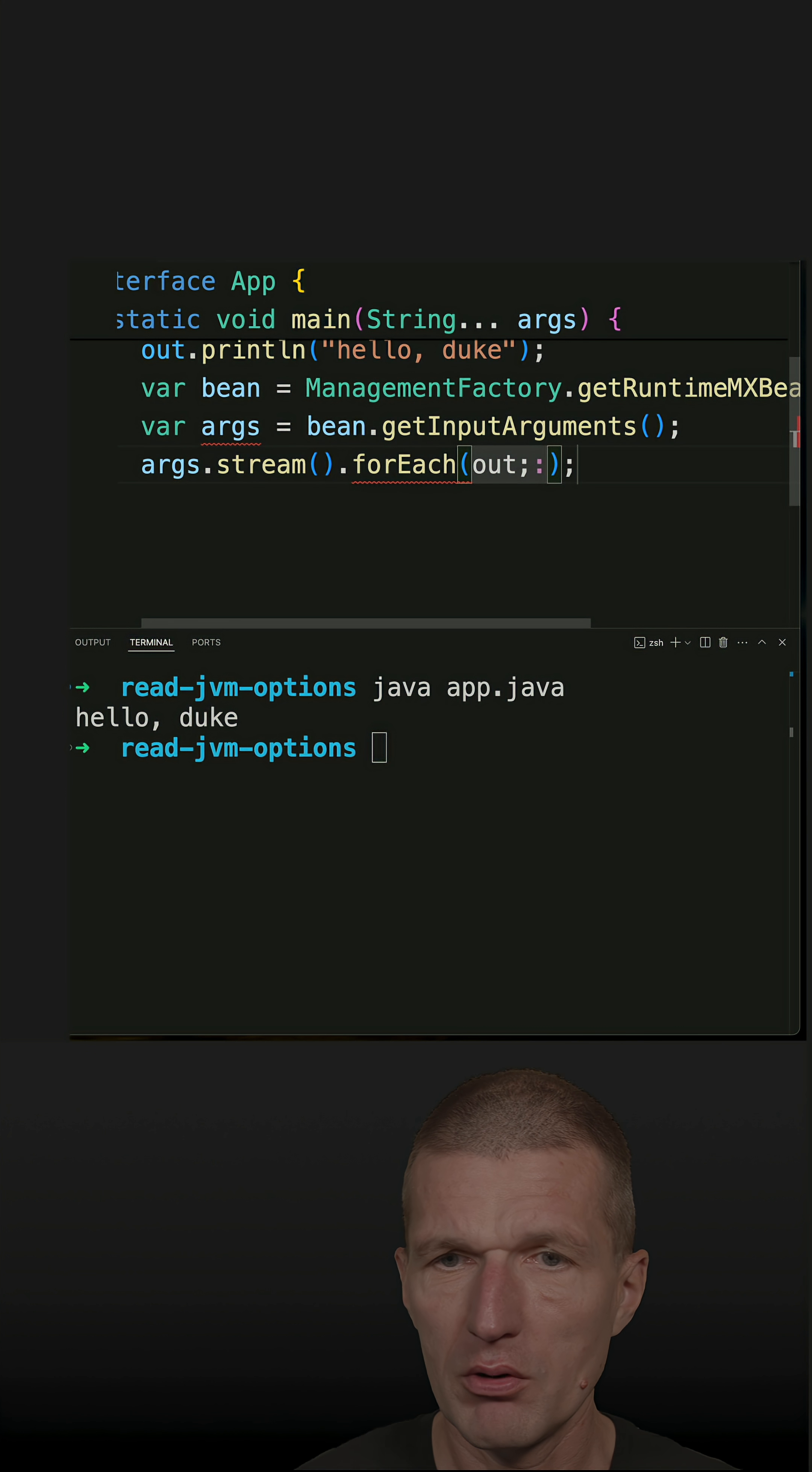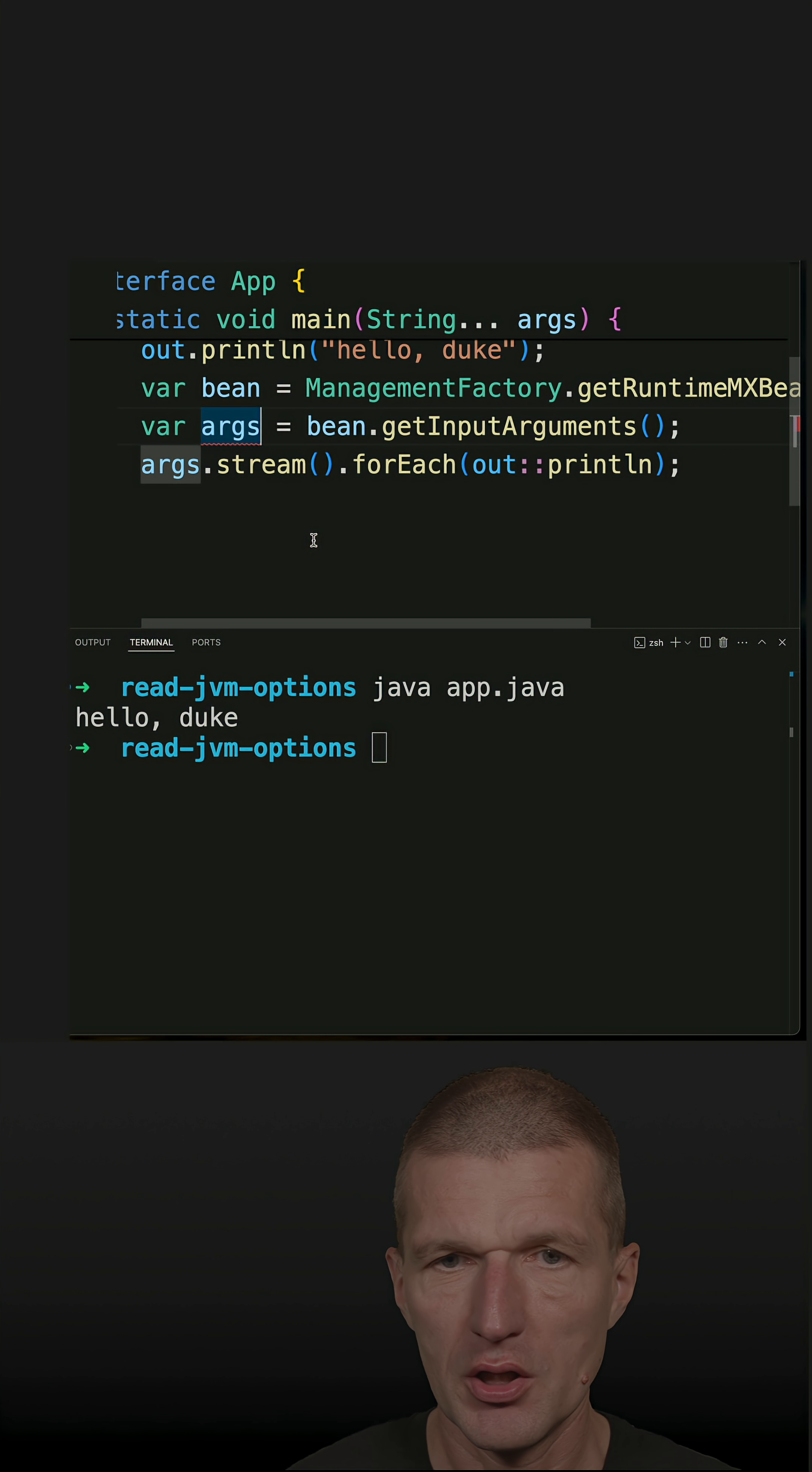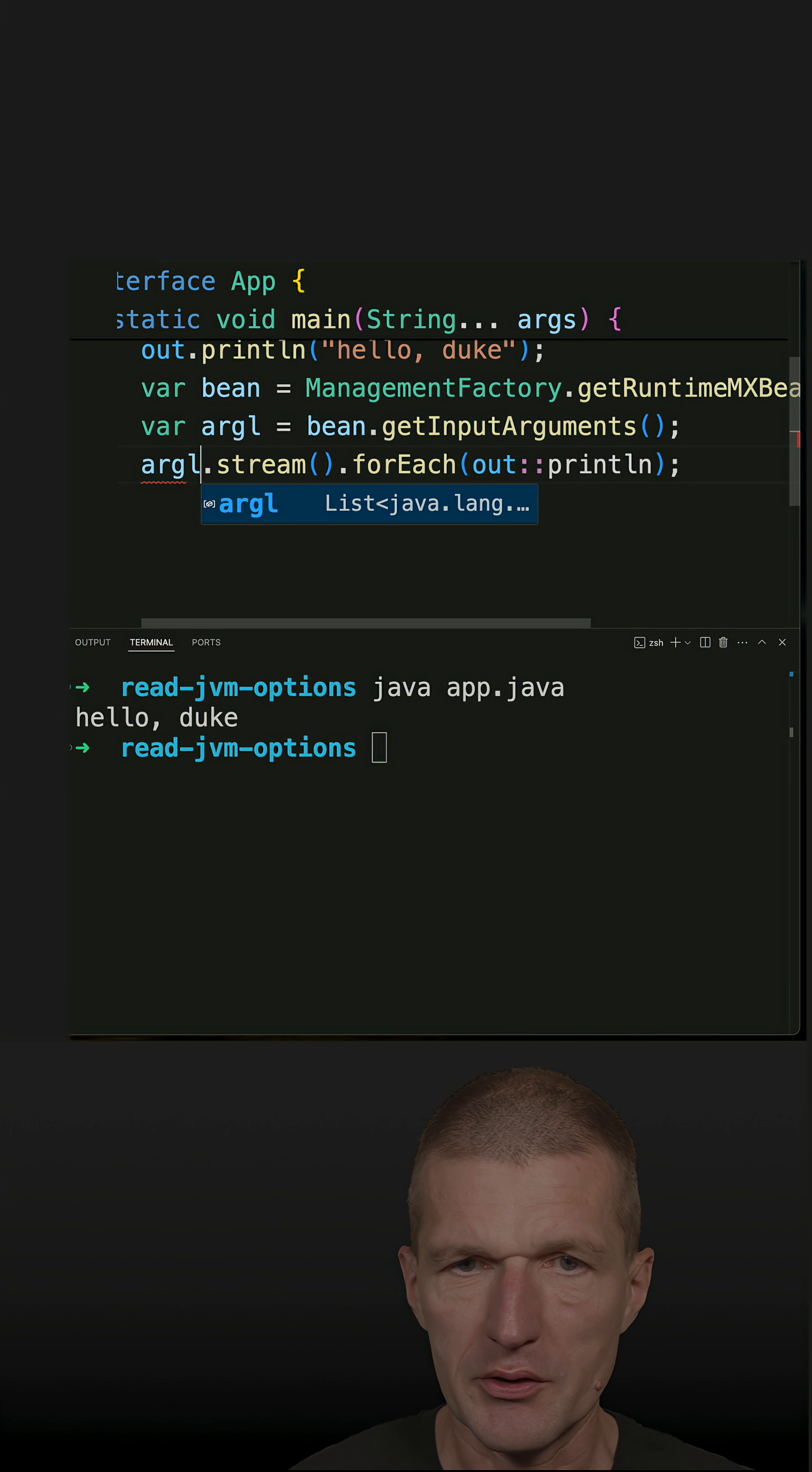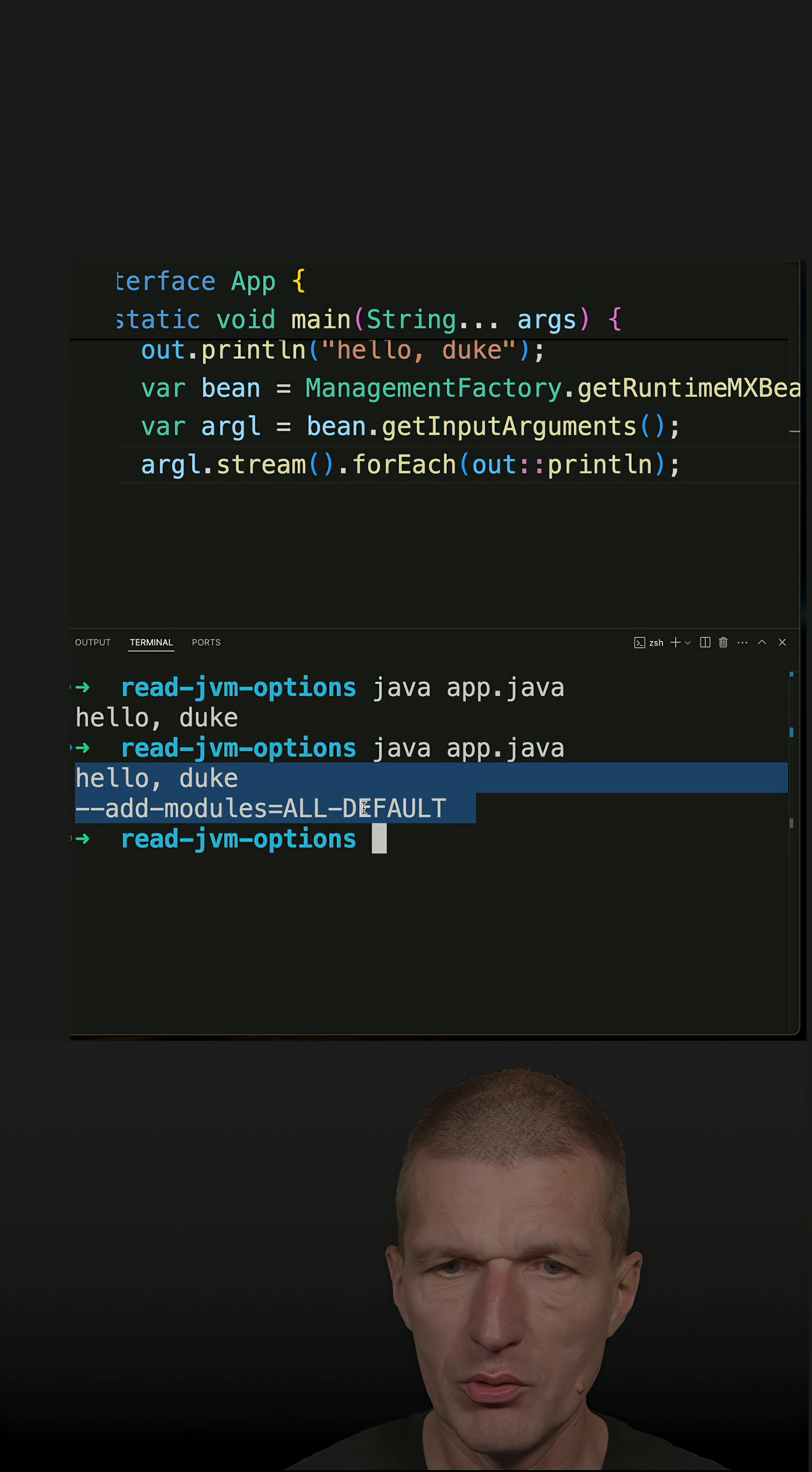And now let's just use the ordinary system out print line. And there is a clash arglist and arglist. So let's run the code again, java app java. And it seems to work.